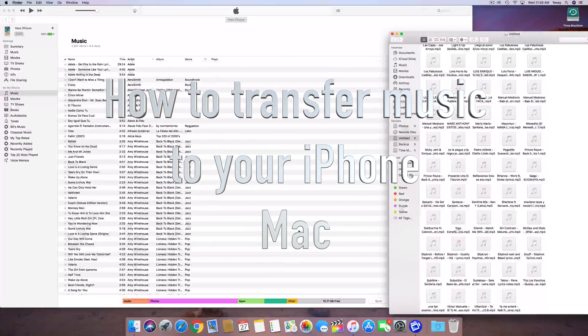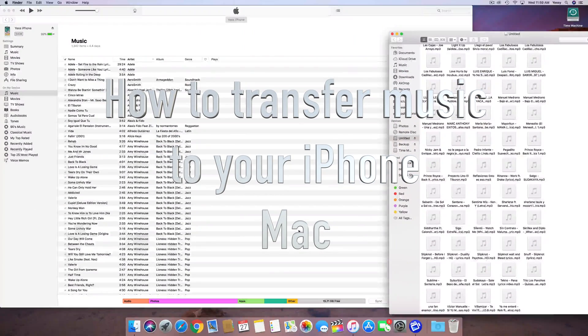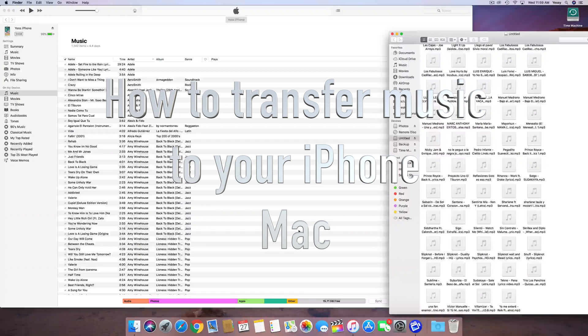Hey guys, on today's video I'm going to teach you how to transfer music from your Mac to your iPhone, iPad, or iPod Touch.